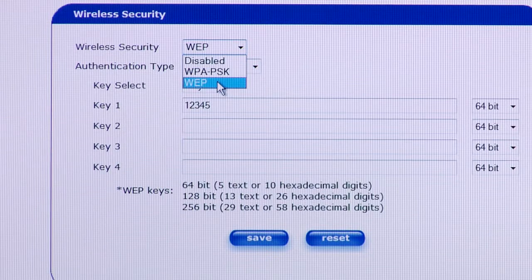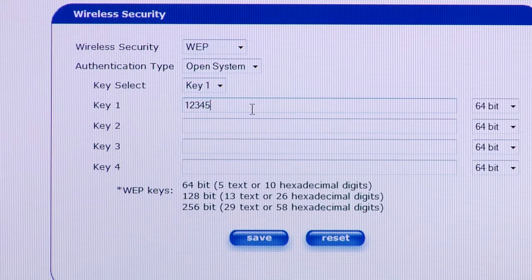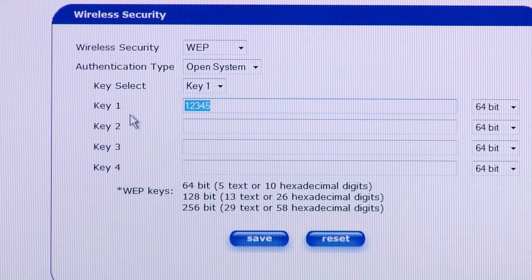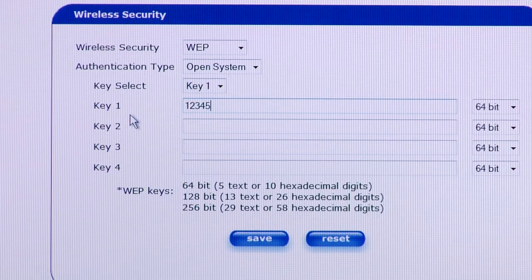I always recommend using WEP encryption. So we're going to select WEP and then below that we'll enter in a key or passphrase that's going to be used to access the wireless network. In this example, we're going to use 1, 2, 3, 4, 5. This can be a 5 to 10 digit password or passphrase, or if you use 64-bit or 128-bit encryption, which is a tougher security measure, then you'll use either a 13 or 26 digit passphrase or key.